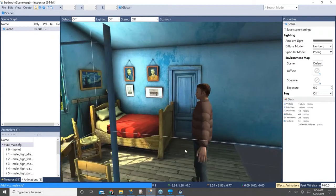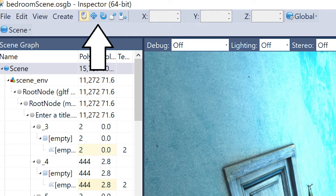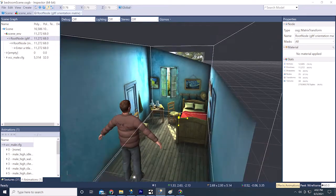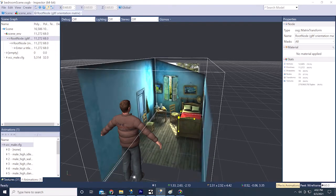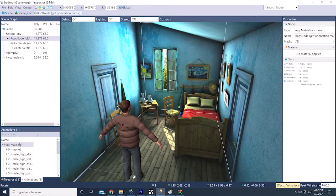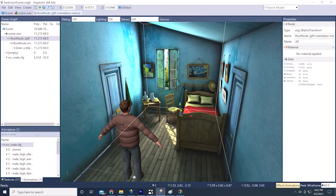If you needed to adjust the scale or placement, you could use the transform tools up here, and you would adjust them on the environment model and not the avatar. So if the environment was too large or too small, you would click on the root node — the gear icon — and then use the scale tool to make it the right size, or use the move transform tools and click and drag on the arrows to move wherever you wanted to start in your scene.